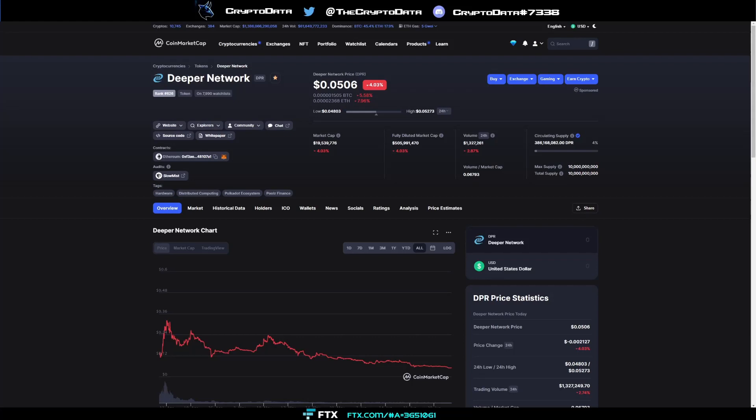Hey guys, so today we're going to talk about the Deeper Network. It's a coin that I'm very bullish on over the next couple of months. They have a whitelist coming up and I'm going to go over that and also where you can still get Deeper Connect Nano devices and how you can add it to Uniswap and add it to your MetaMask wallet and purchase it. So with that, let's go ahead and get started.